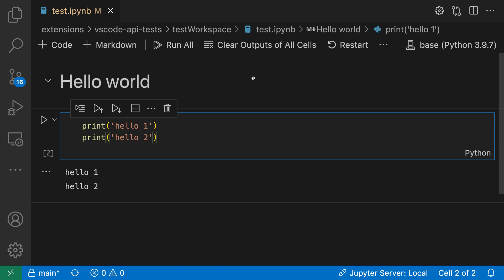VS Code supports searching through notebooks much like you can search through normal text editors. You can also control what sections of the notebook are going to be included in the search results. Let's take a look at this in this Jupyter notebook.